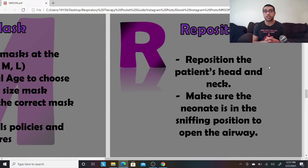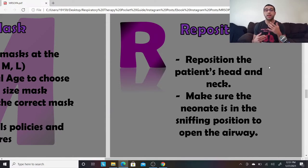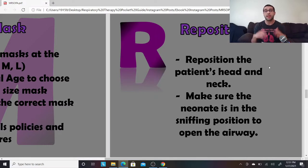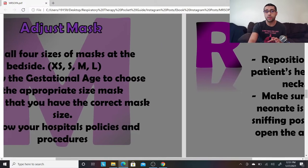R is for Reposition. Reposition the patient's head and neck. Make sure you're in the sniffing position so that it allows the air to go right into the lungs.